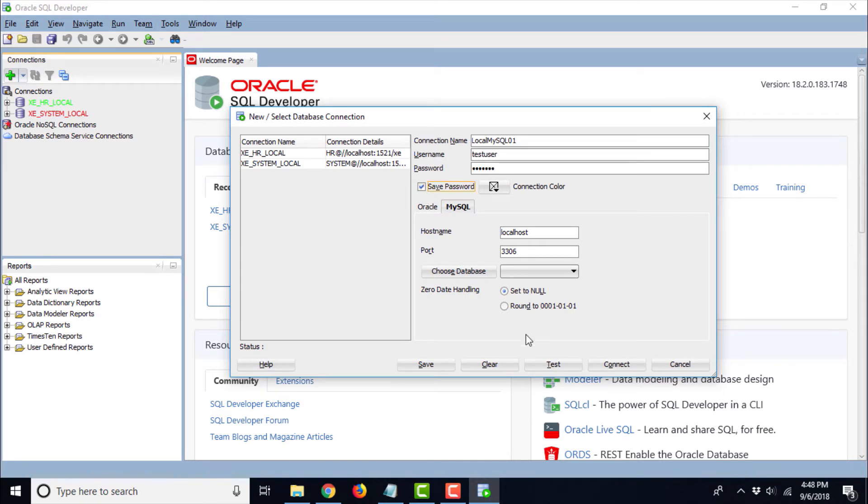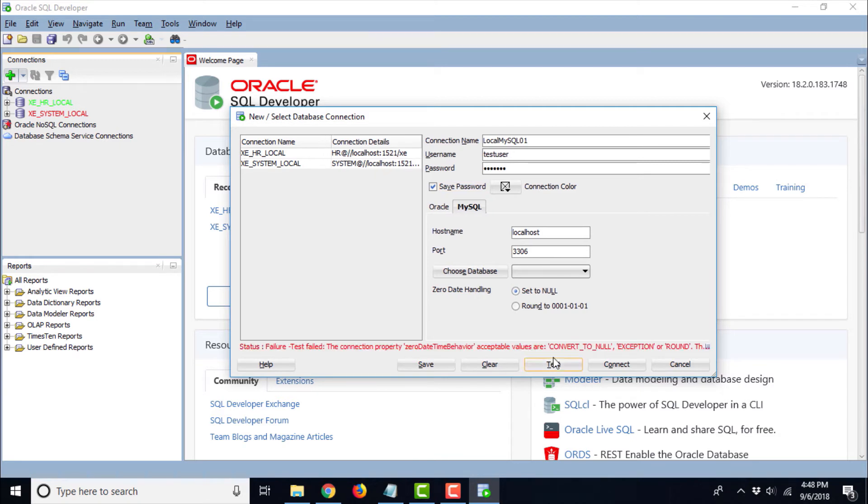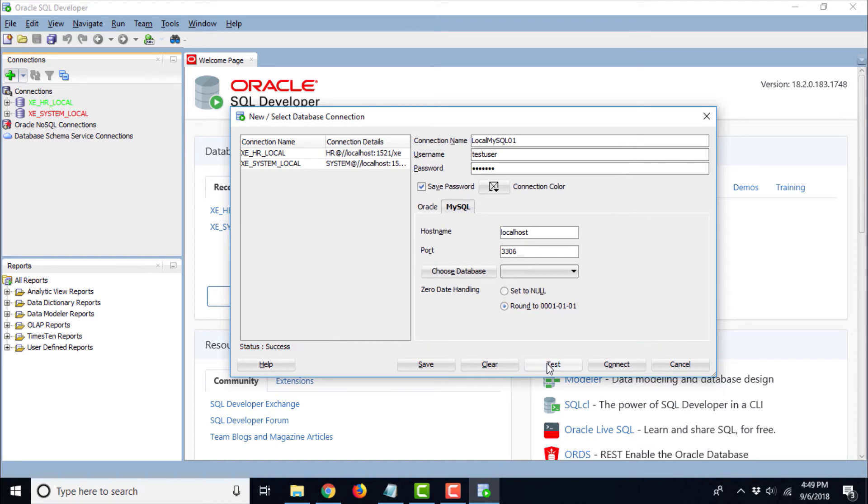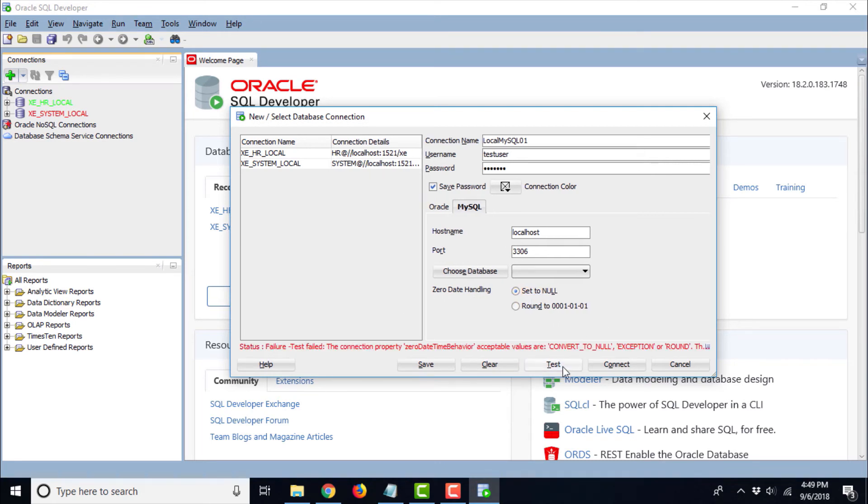It says Test Connection failed because the property zero DateTime Behavior, acceptable values are Convert to Null, Accept or Round. It seems that the connection failed because we did not set this thing. Let's test it. Yeah, now the connection is success. It seems that the connection was failing because we had chosen this value that zero Date Handling was set to Null. When we tried to test the connection, it was creating the trouble for us.